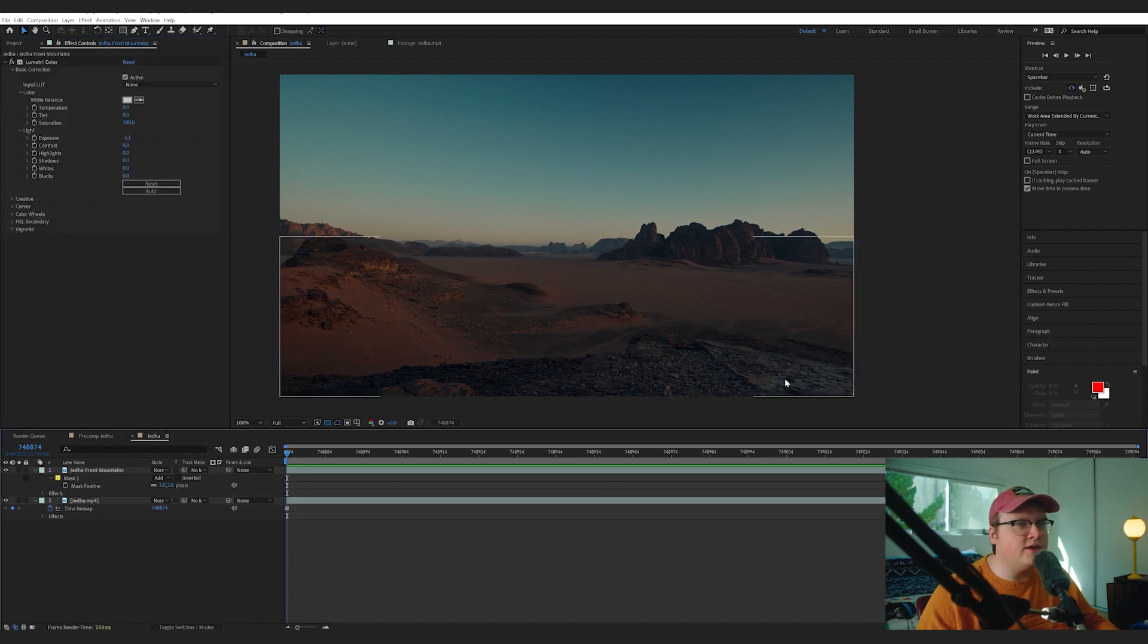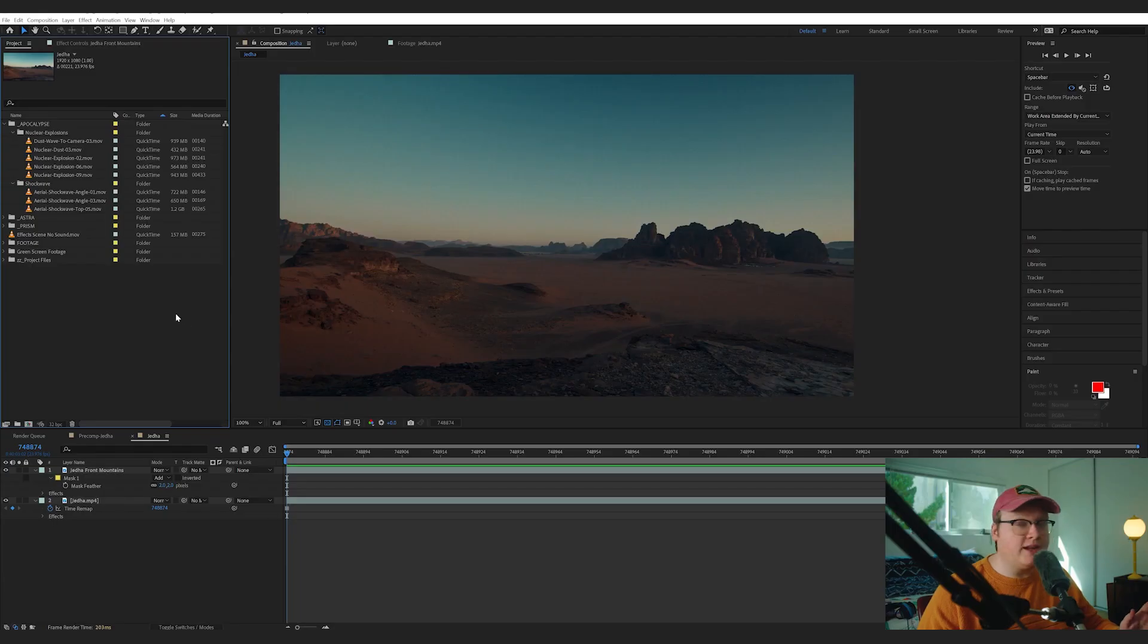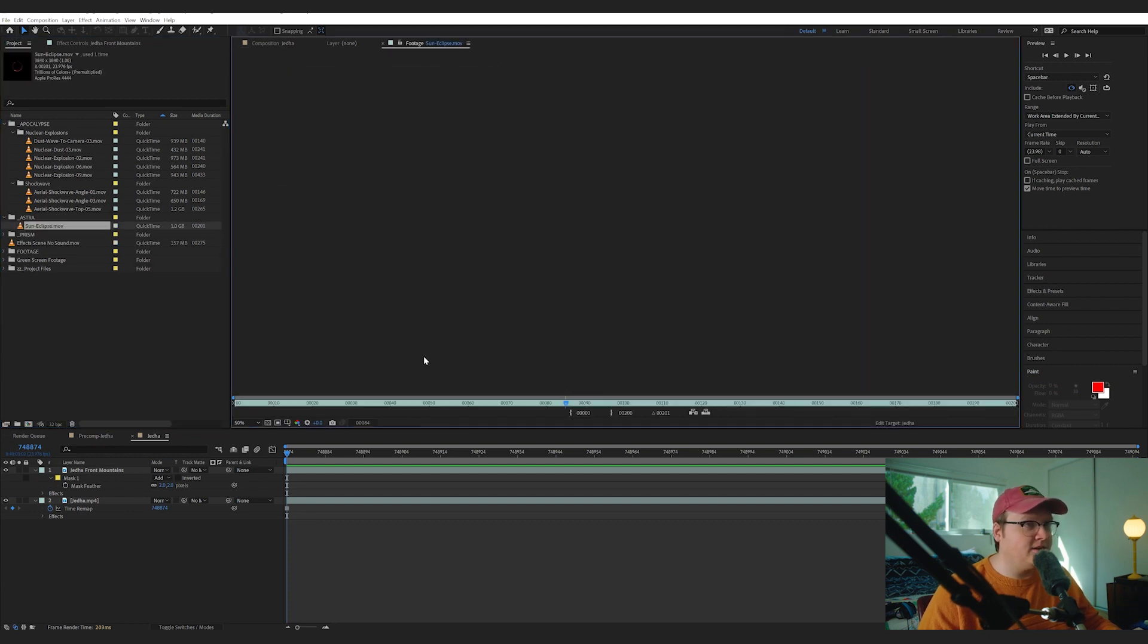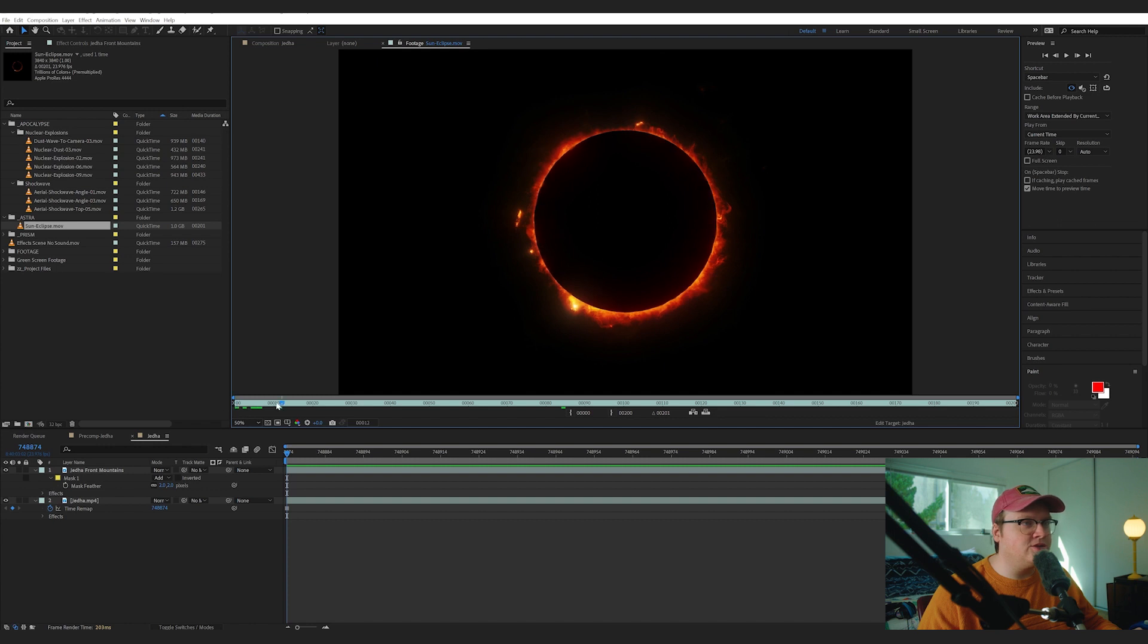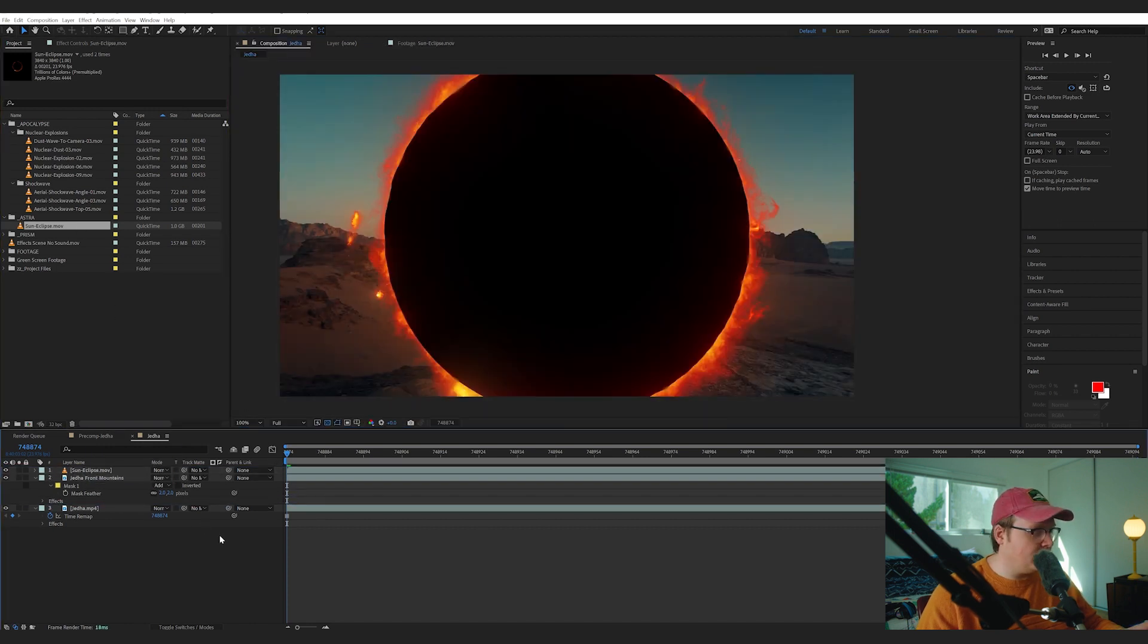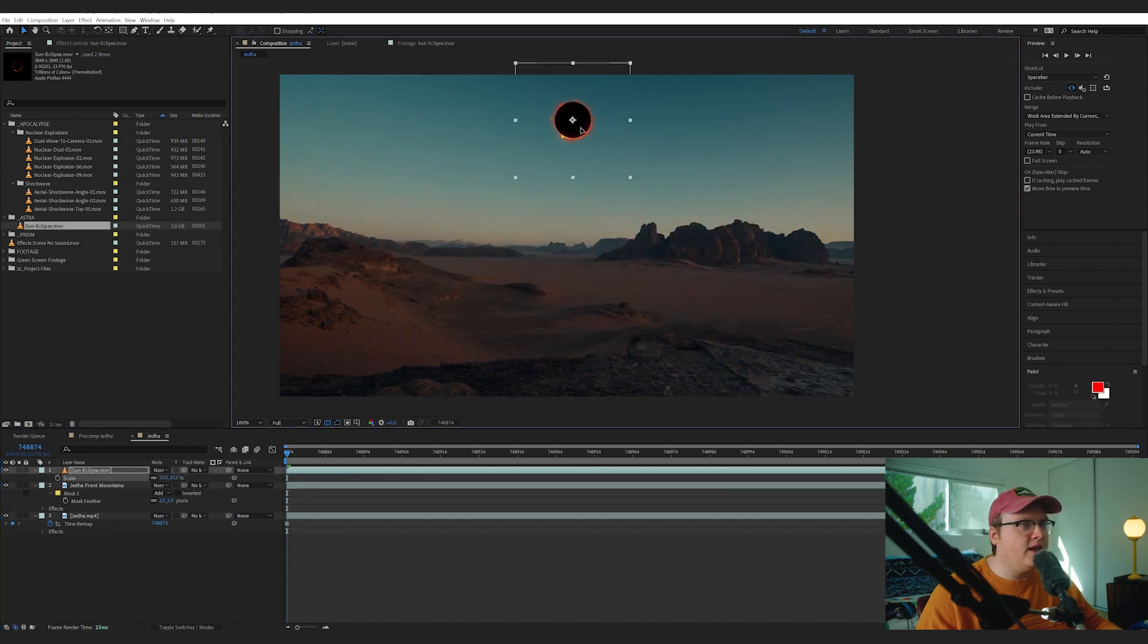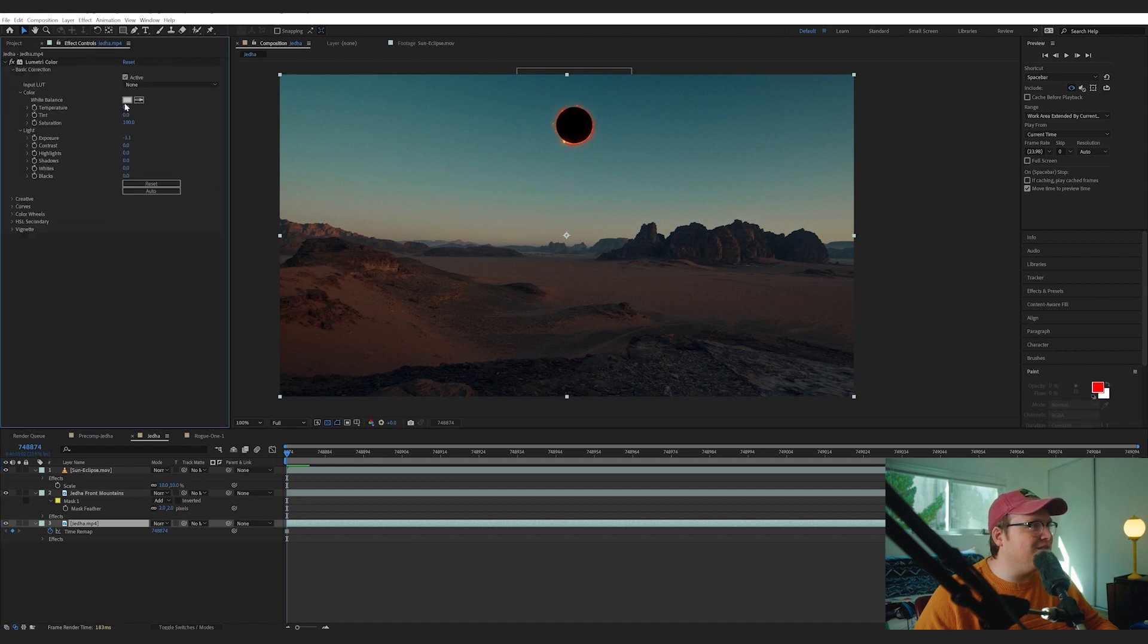In Rogue One there's like this solar eclipse effect when the laser is coming down, and we actually have a solar eclipse already in our Astra pack. So we're going to bring in our little solar eclipse on top of everything, scale it down. Yeah, that seems about right. Now that I look at it, I'm going to make these mountains a little bit darker.